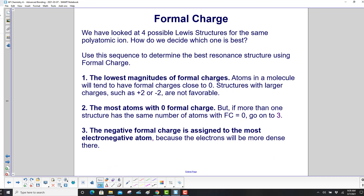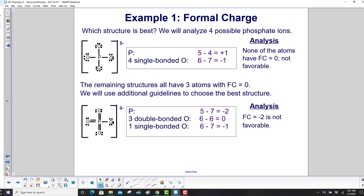We've now looked at 4 possible Lewis structures for the phosphate ion. To find the best resonance structure using formal charge: Rule 1 — lowest magnitudes of formal charges. Atoms tend to have formal charges close to 0; structures with larger charges like plus 2 or minus 2 are not favorable. The first structure, where none of the atoms have a formal charge of 0, is not favorable.